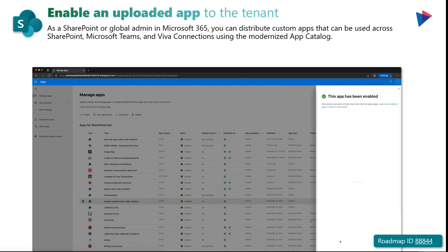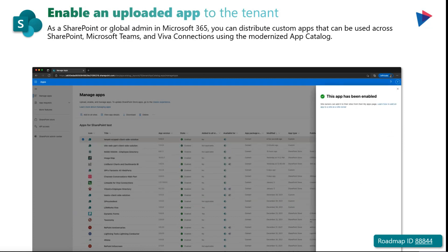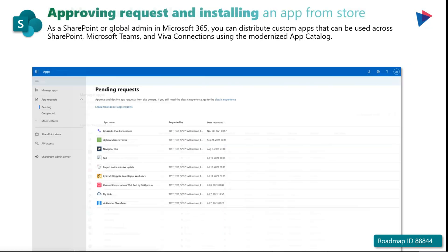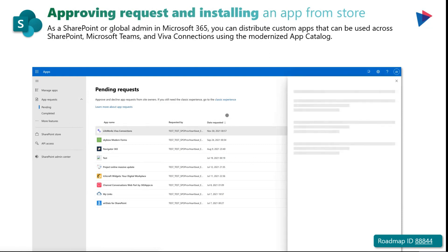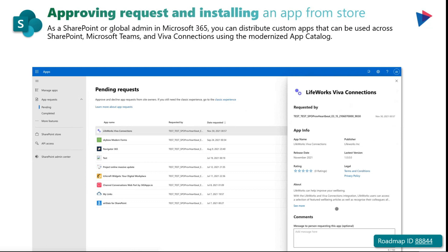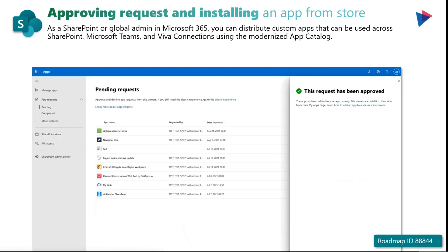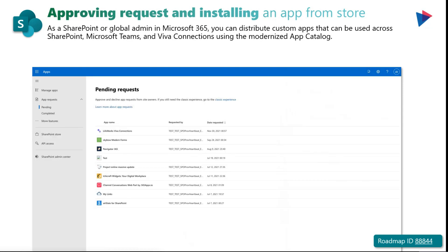You will enable custom applications built either by your development team or organizations that you trust. SharePoint administrators can browse and install apps that meet specific business objectives directly from the SharePoint store. Administrators will also be able to review requests from site owners and choose to approve or decline these apps. You have the ability to add to all sites or stop adding to new sites, add to Microsoft Teams, and update SharePoint store apps with new versions or go to the classic experience.